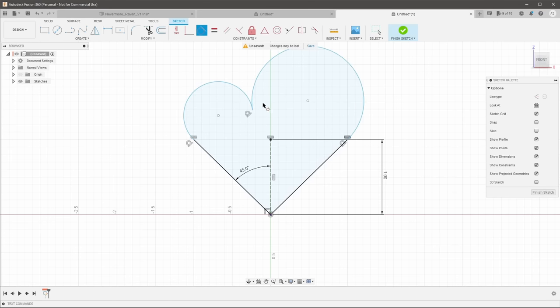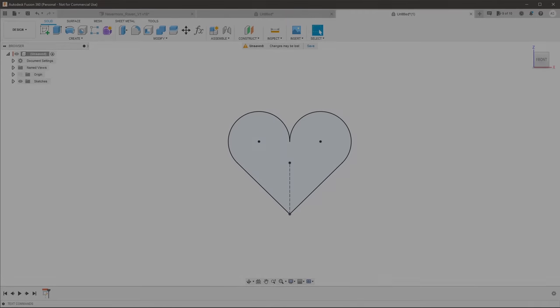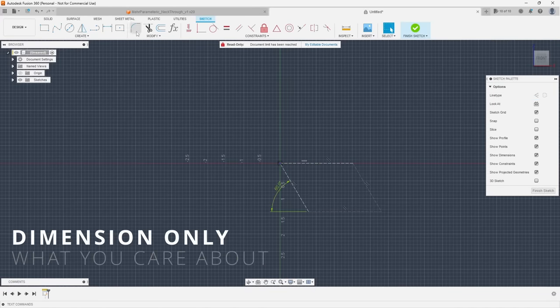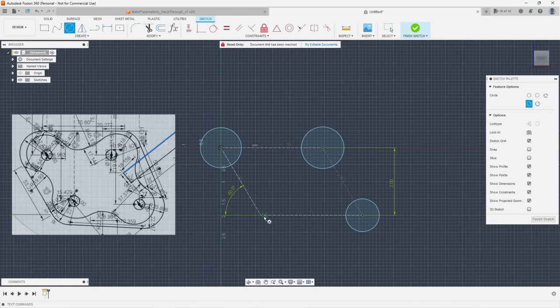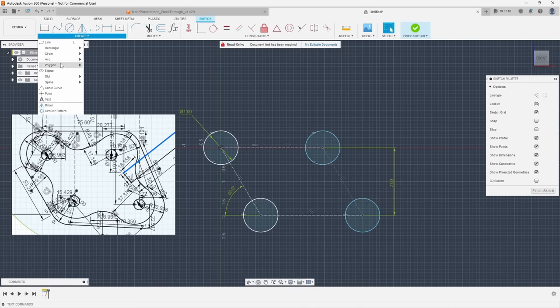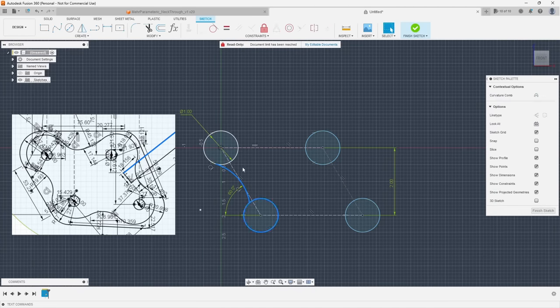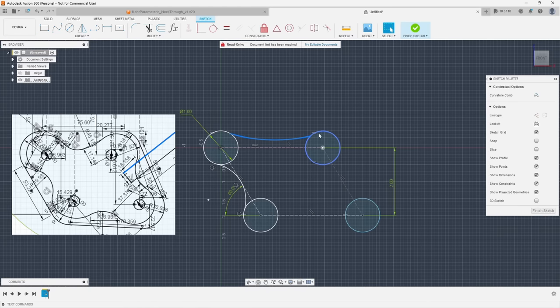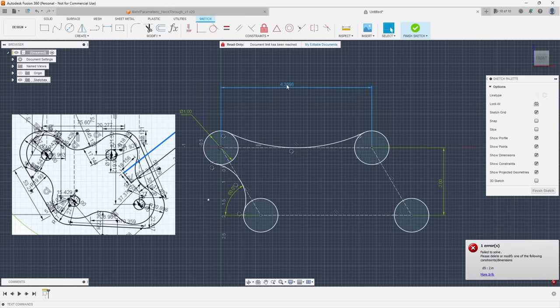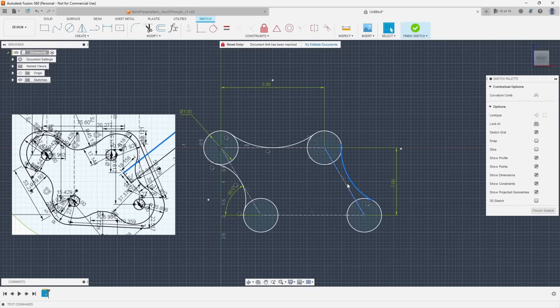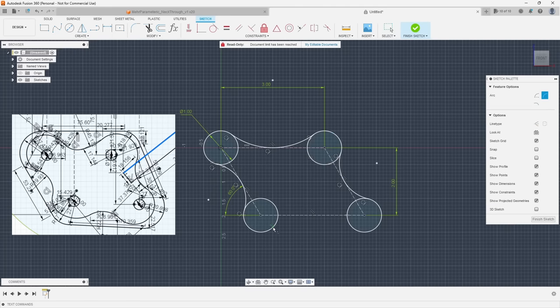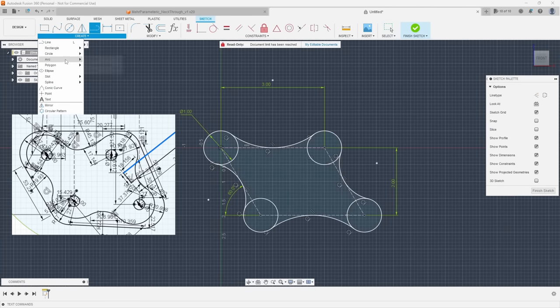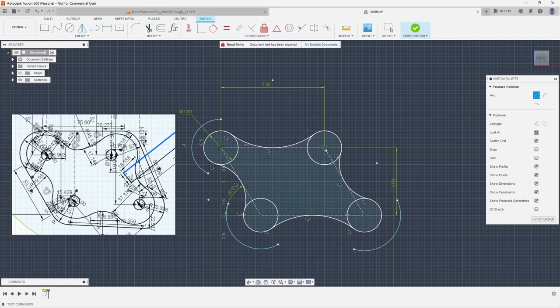While we're on the topic of sketches, tip number two is dimension only what you care about and constrain the rest. One of the most common mistakes I see is way too many dimensions and not enough constraints. Constraints are the relationships that you give to your sketch geometry such as I need these lines to be connected or parallel or perpendicular to each other while dimensions specify the size and scale of that constrained geometry.